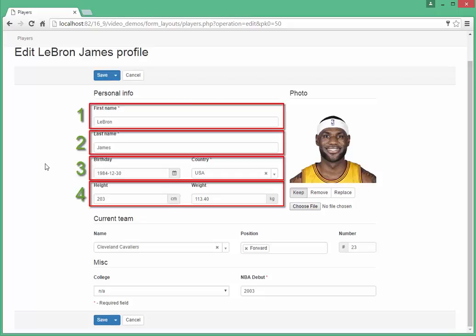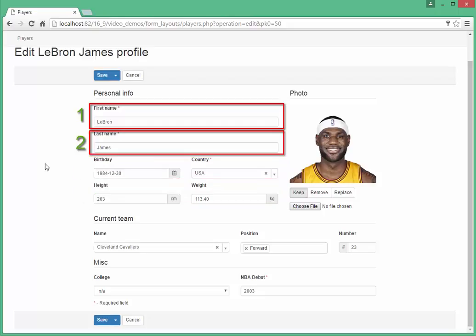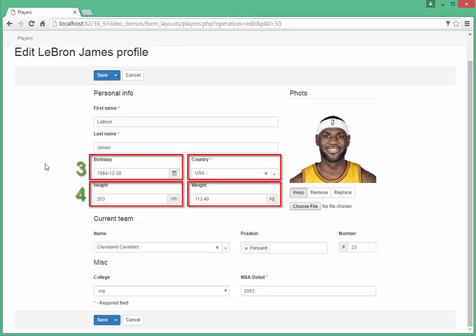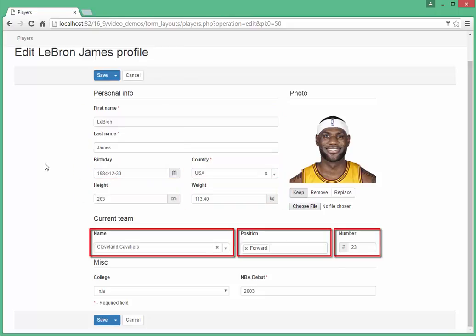As we see, the personal info group consists of four rows. The first and the second row have one input control, while the third and the fourth row have two input controls each. By the way, the only row in the current team group has even three controls.